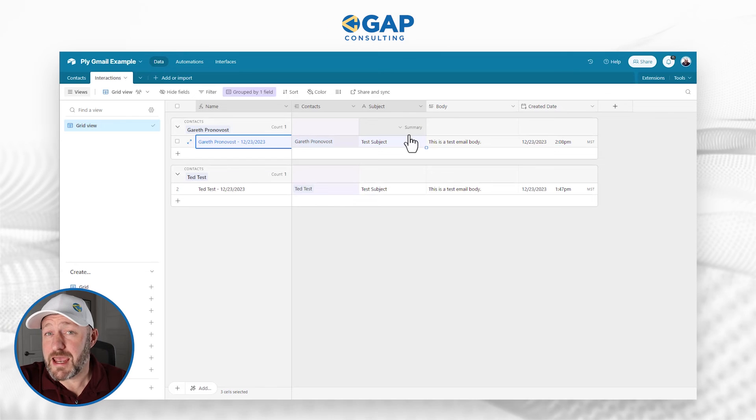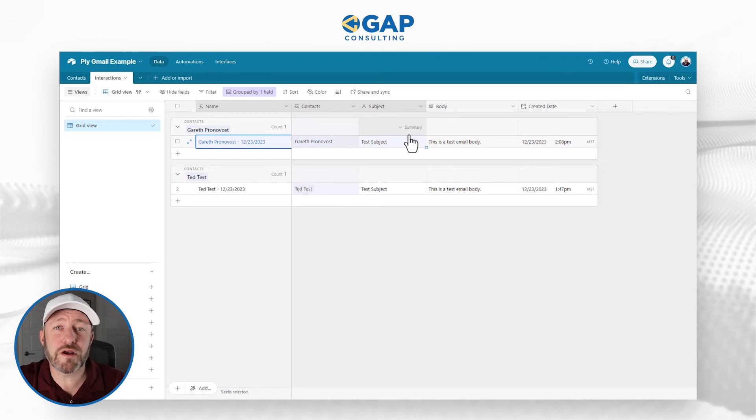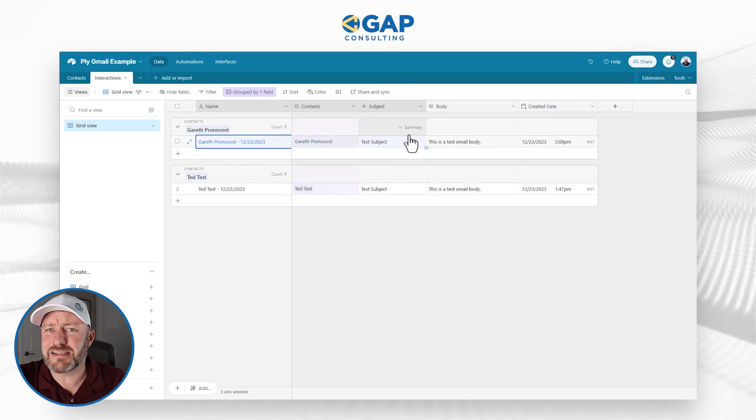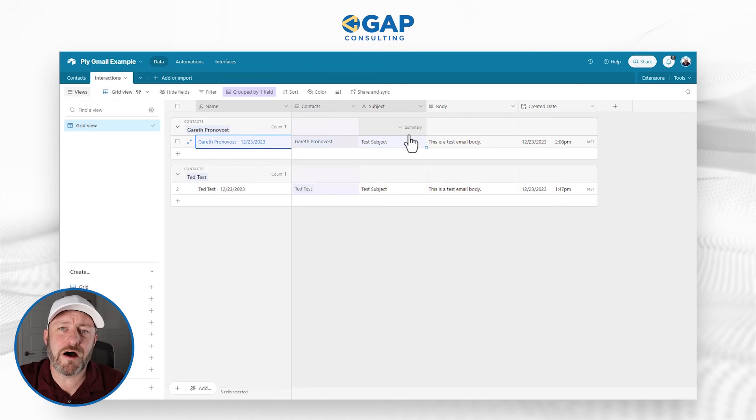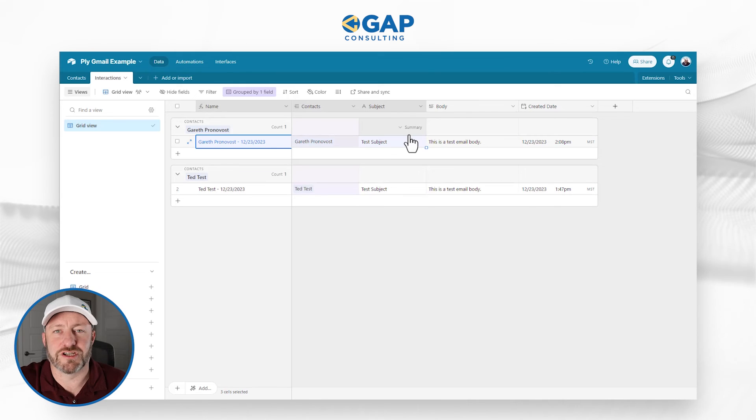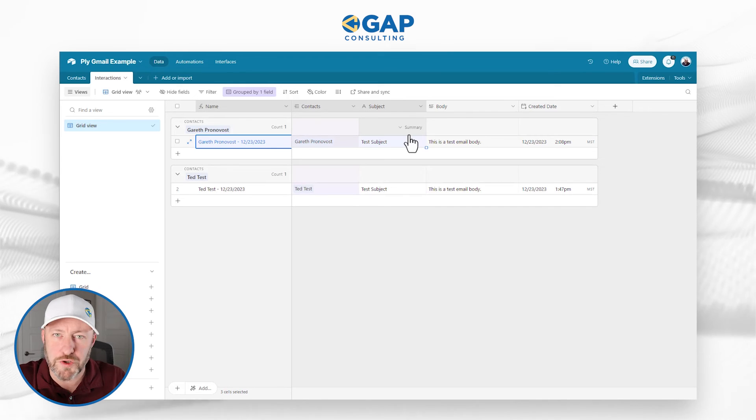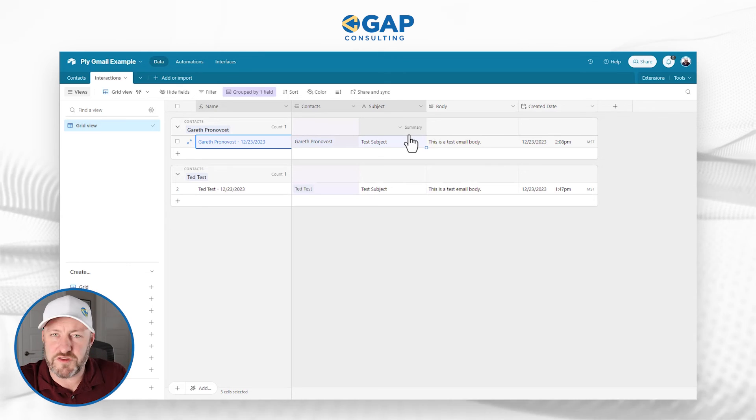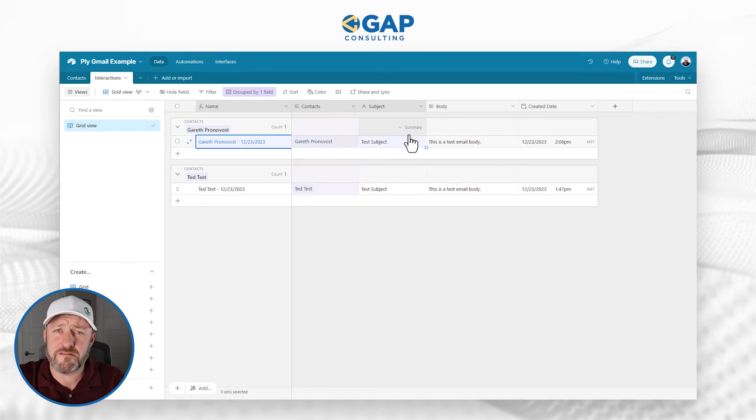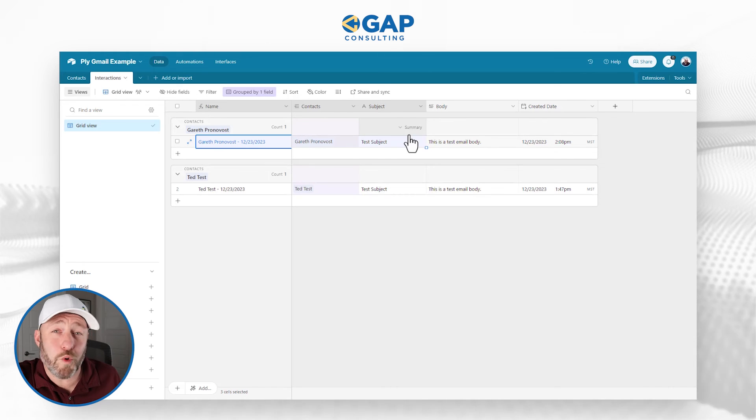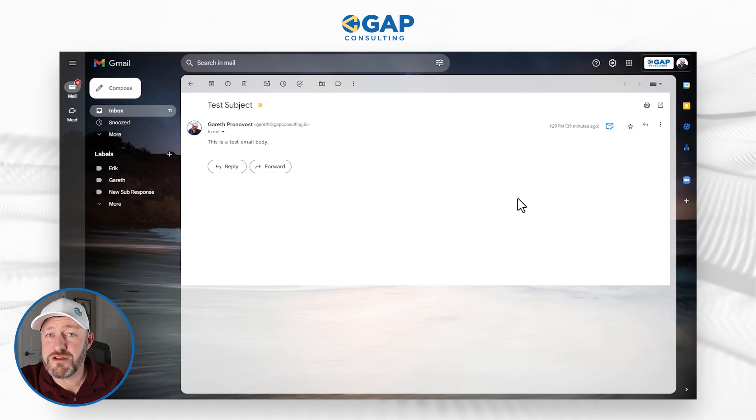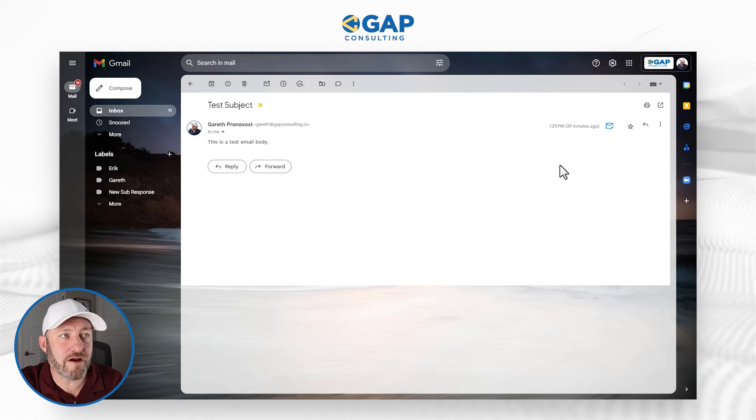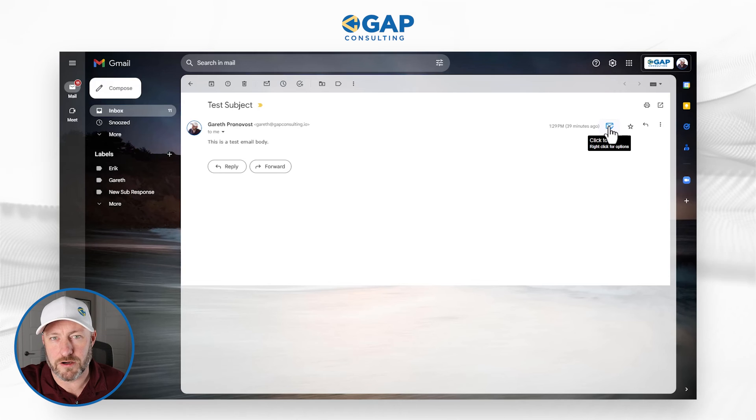This question actually came to us from within our group coaching community because one of our members had said, I need that Salesforce-like interactivity where right from my email I can push a button and take some kind of action. So that is what makes Ply unique and special as an automation tool. The fact that we can build these types of automations but actually have some sort of influence over the applications that we're working in. You'll notice that here I am inside of Gmail. I never have to leave my Gmail environment because of the fact that I've added that button right here.